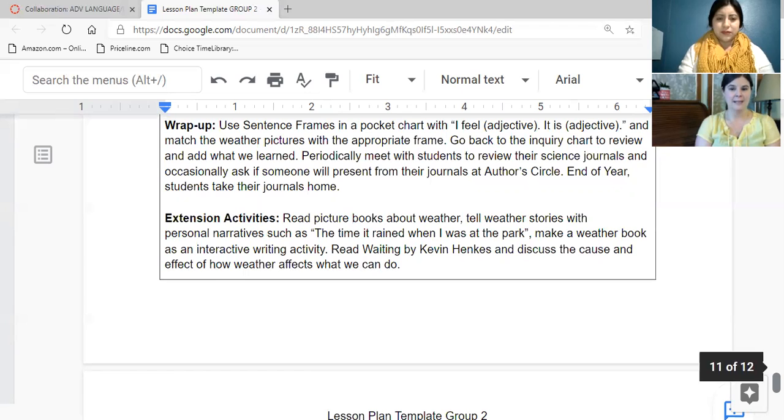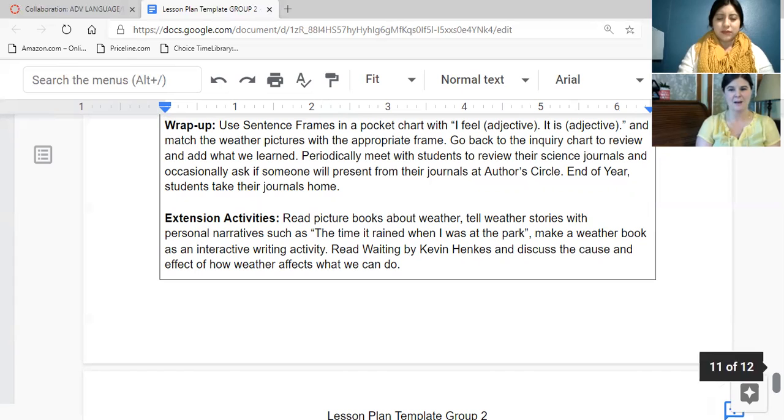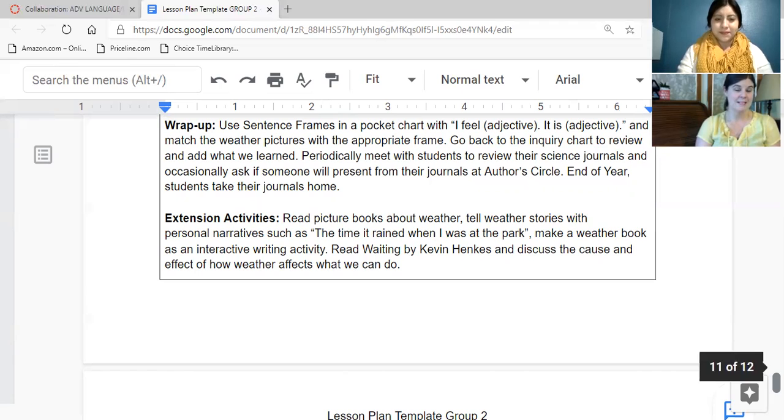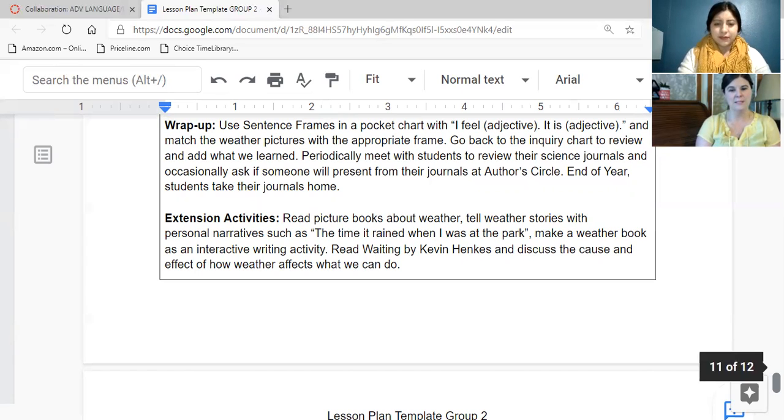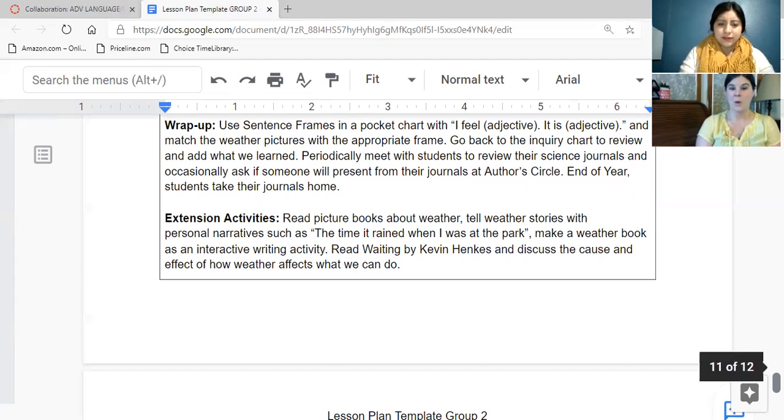And periodically, again, it's important to meet with their journals, you can even have them present the journals at an author circle. And end of the year students can take their journals home. Here's some ideas for extending this lesson, you can read some picture books about weather, tell weather stories, make a weather book.